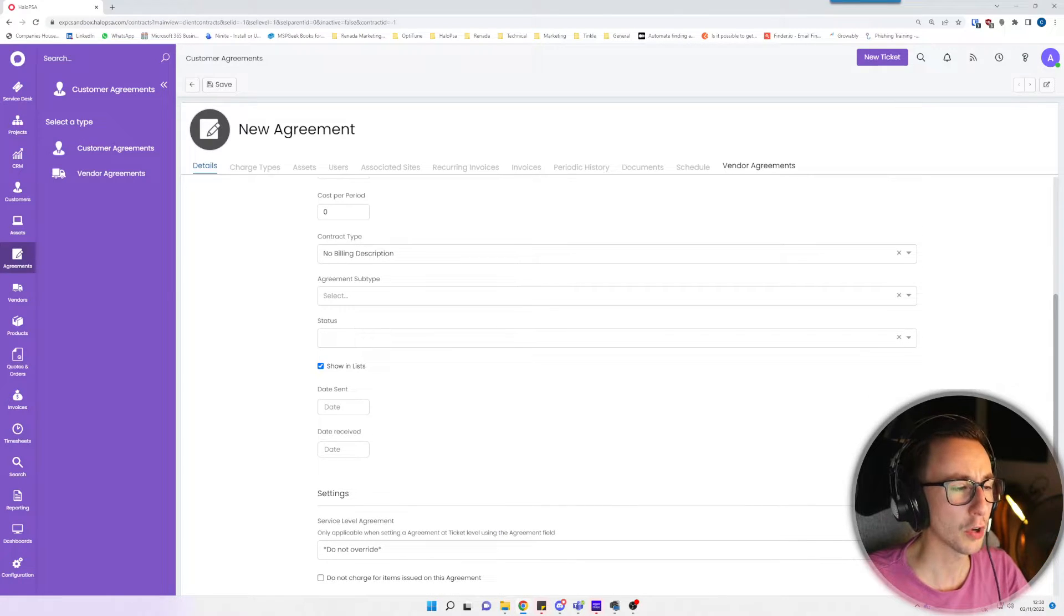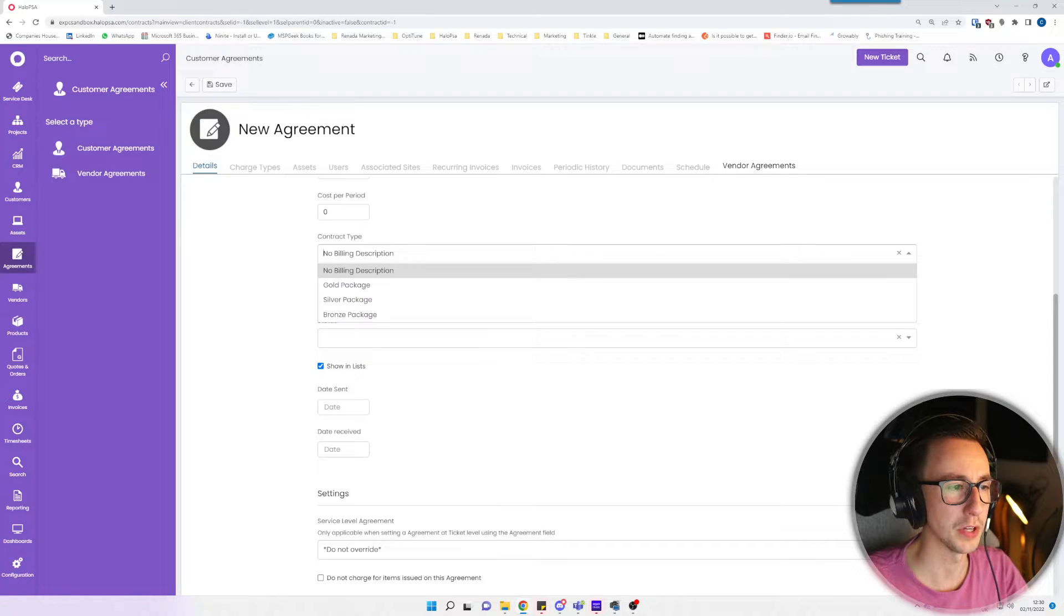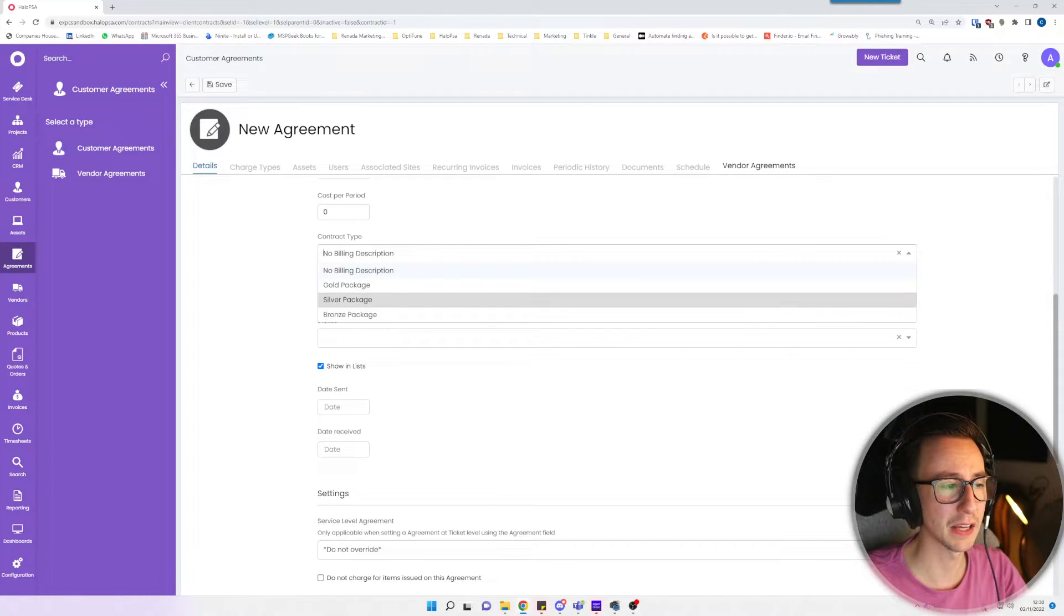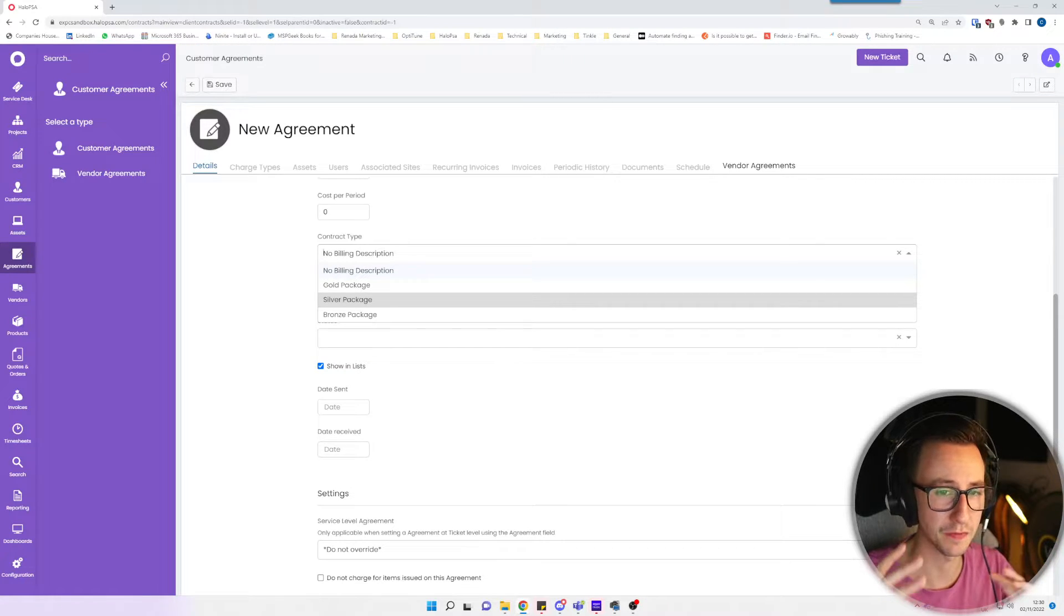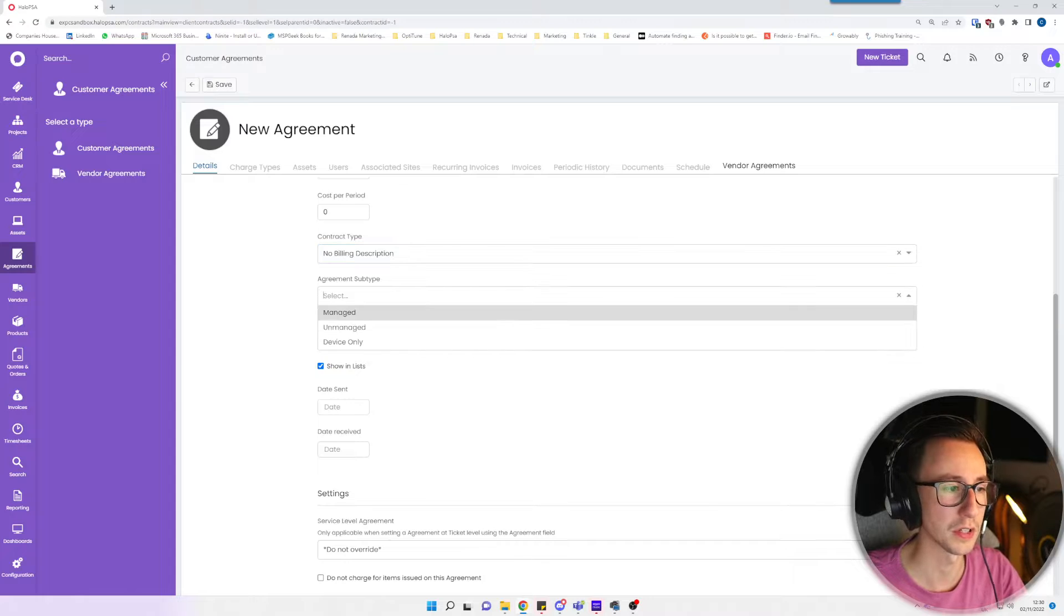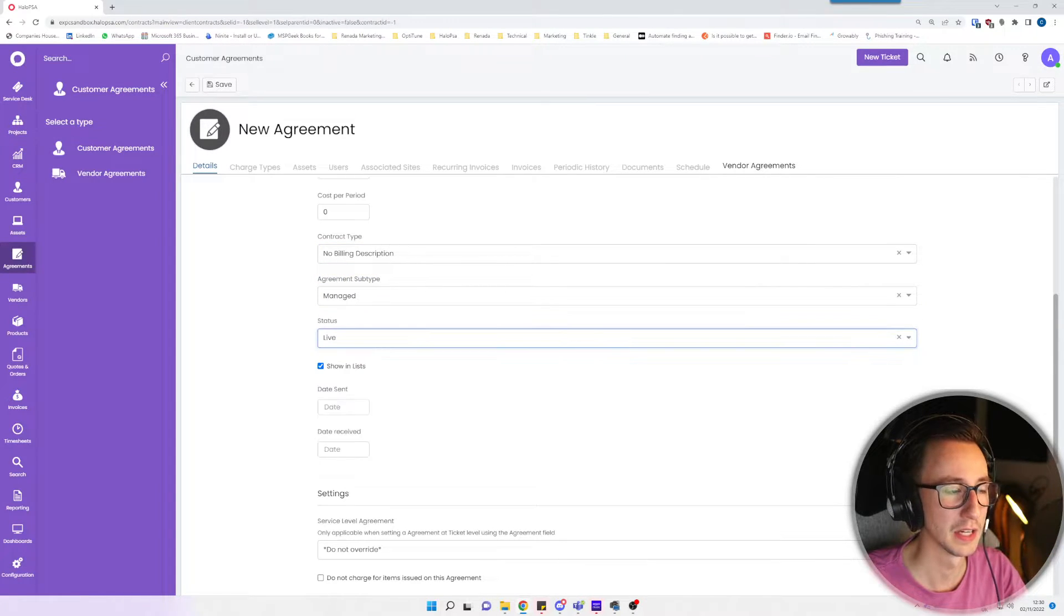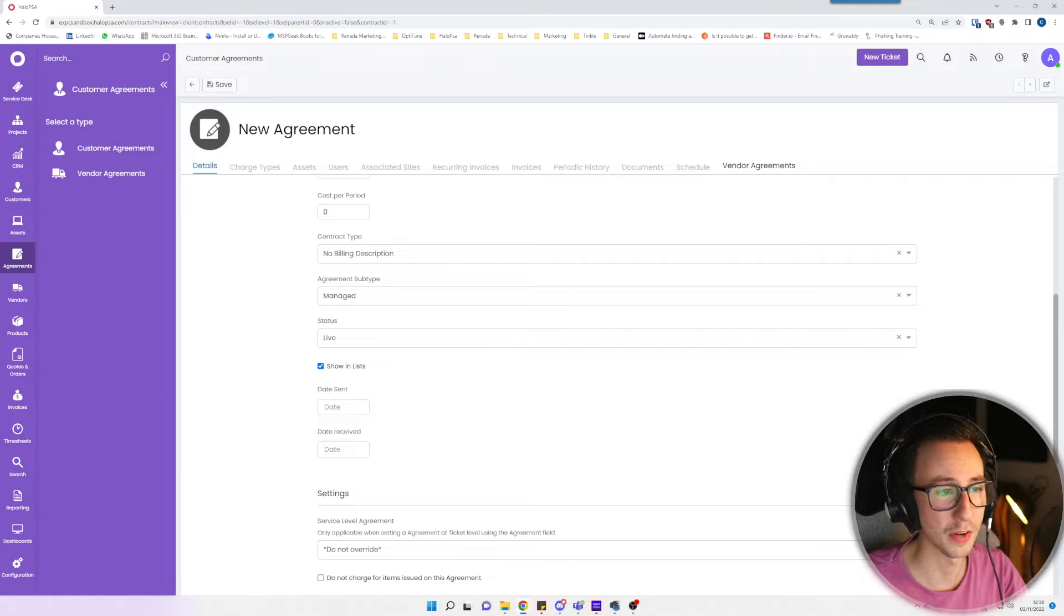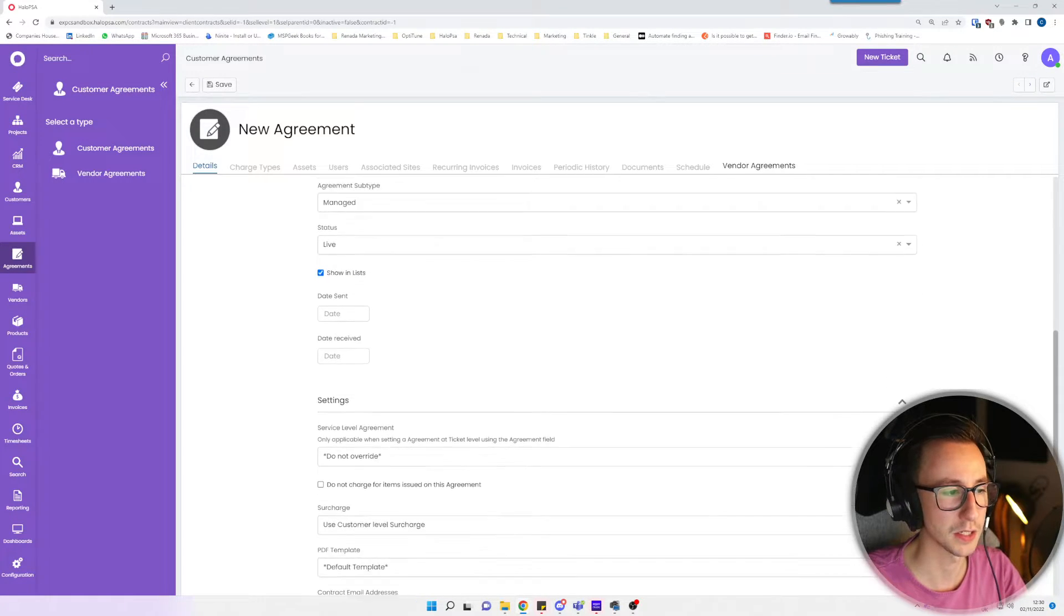Then we've got contract type, agreement subtype and status. These are all really for reporting and you can slightly leverage these when it comes down to if you have certain users at a site that has different billing. For now I'm just going to put no bill in description, keep it as managed agreement subtype, and say it's live. This will have no real impact on anything we're doing today but it just makes it look nice.